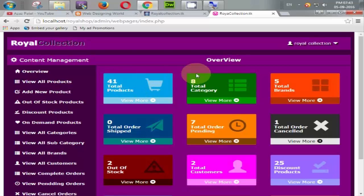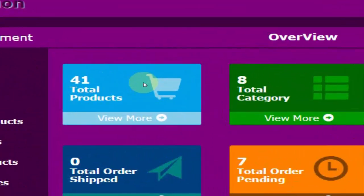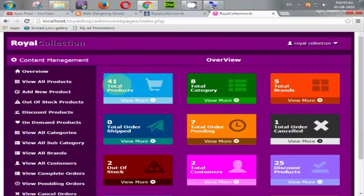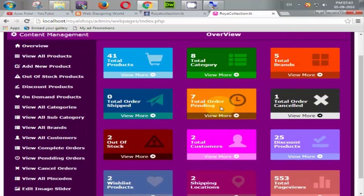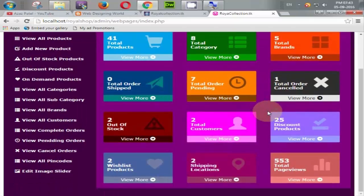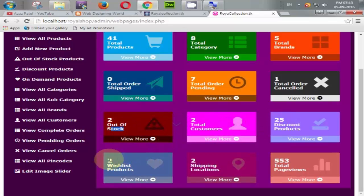Here is the overview — you can say it is a statistic of our website. 41 products are available, 8 categories, total 5 brands, shipping orders, total orders, order pending, total customers, discount products, out-of-stock products, the shipping location list, and total page views.